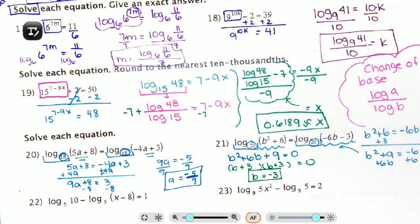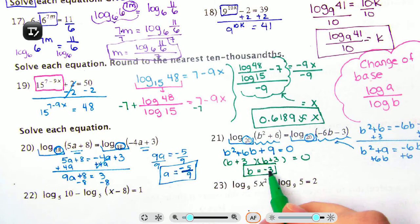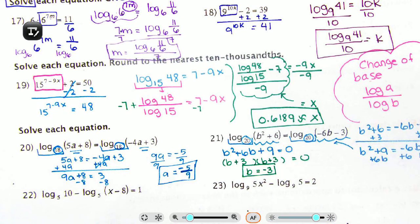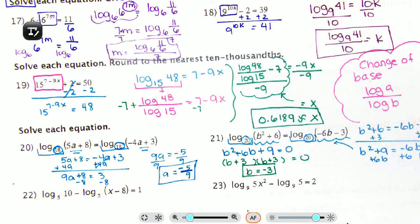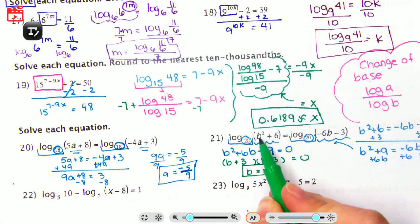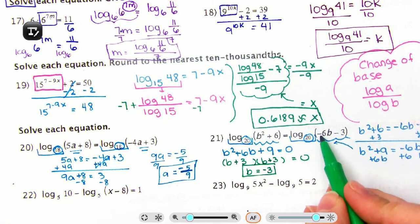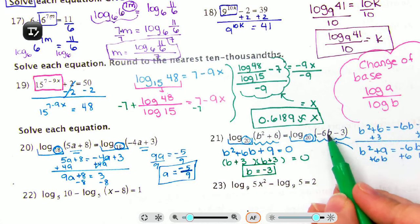When solving logarithmic equations, you must check for extraneous solutions — super important. Take your answer and plug it in to make sure it doesn't give you a negative inside a log. You cannot take the log of a negative number. Plugging in negative 3: negative 3 squared is positive, and negative 6 times negative 3 is also positive. So b equals negative 3 is valid.